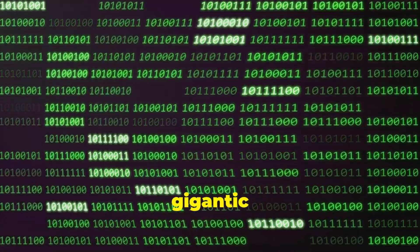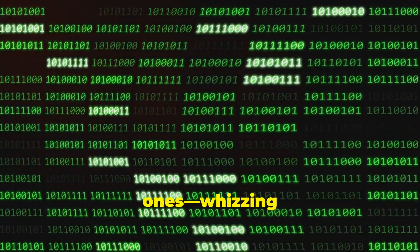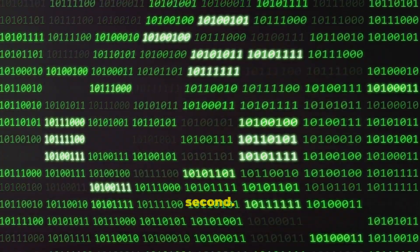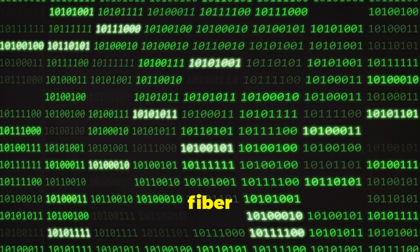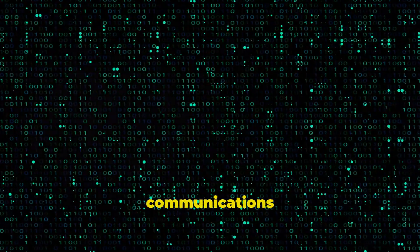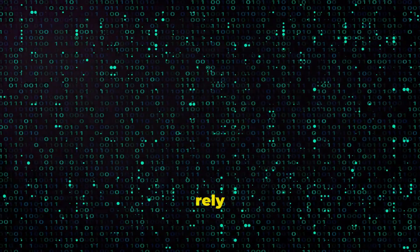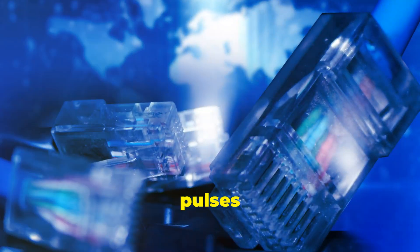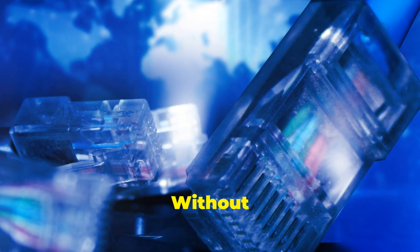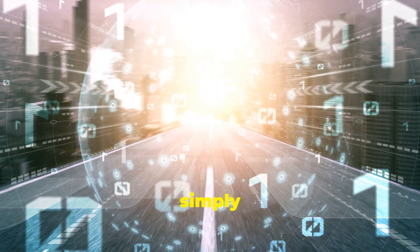The internet itself is a gigantic network that sends trillions of bits, zeros and ones, whizzing around the world every second. Wi-Fi signals, fiber optic cables, even satellite communications all rely on transmitting information as pulses representing binary digits. Without binary code, our digital world simply wouldn't exist.